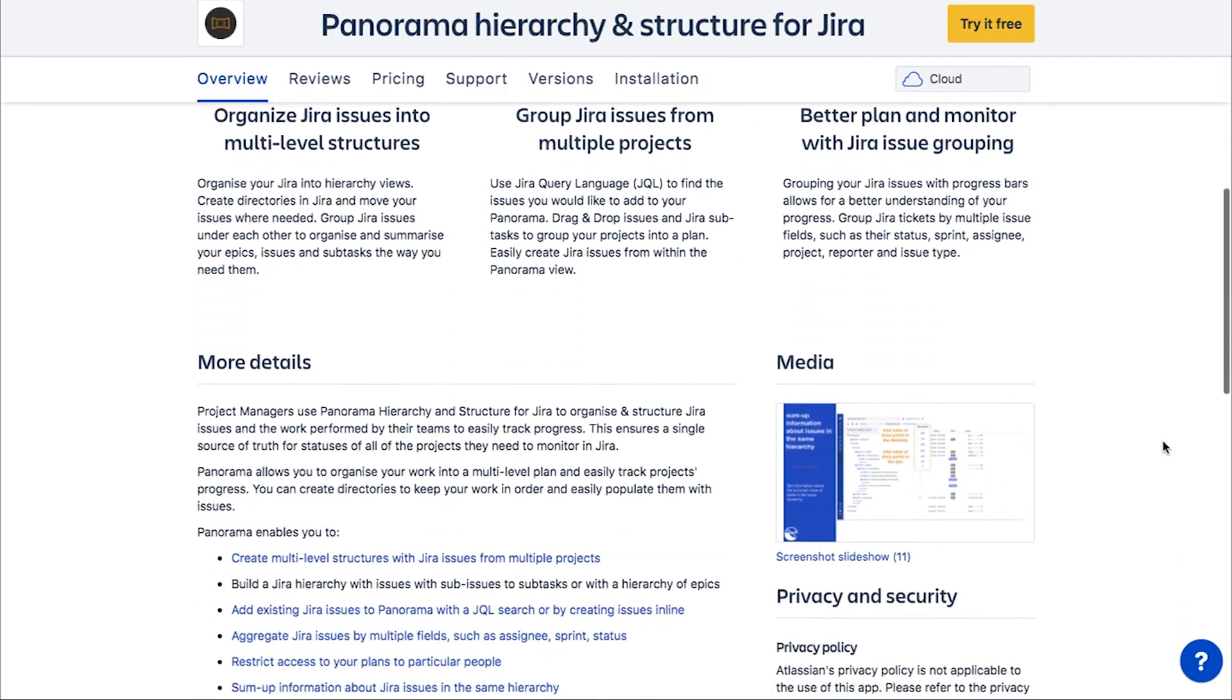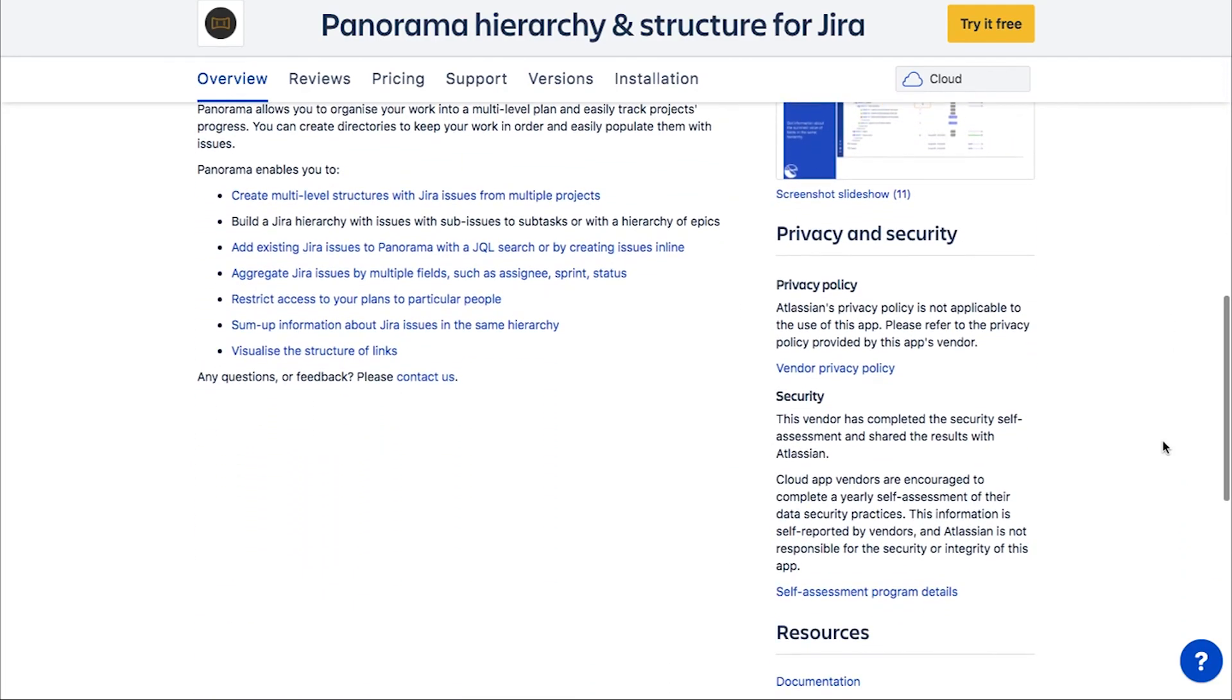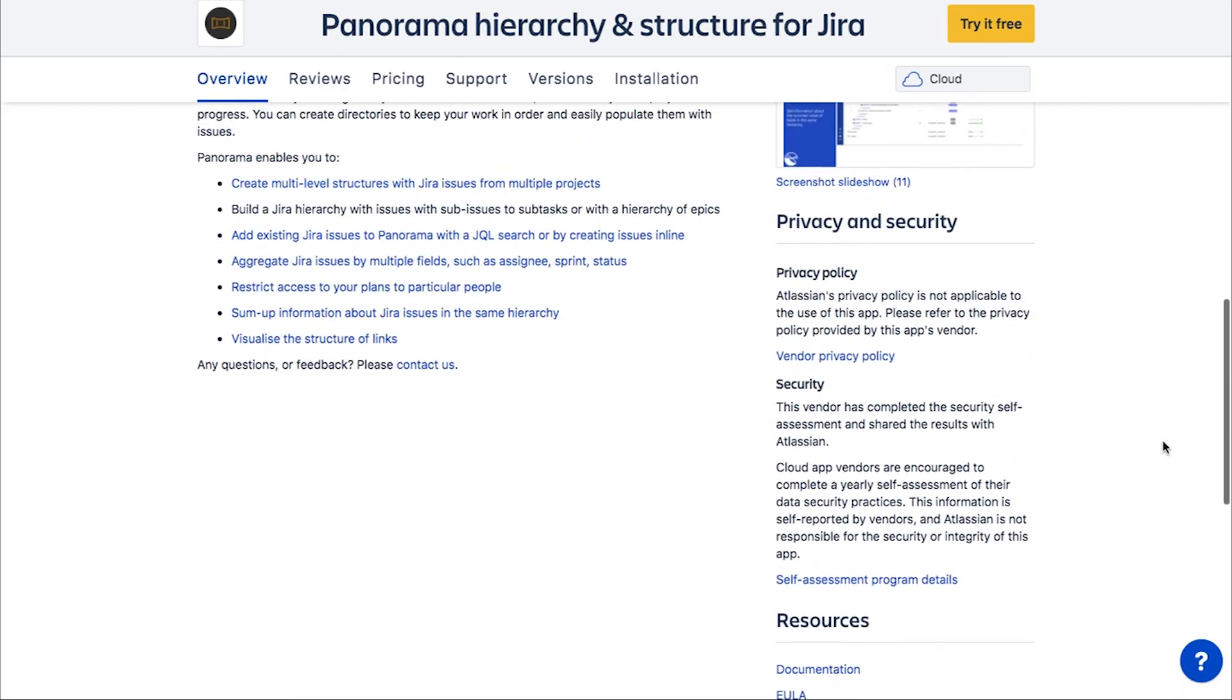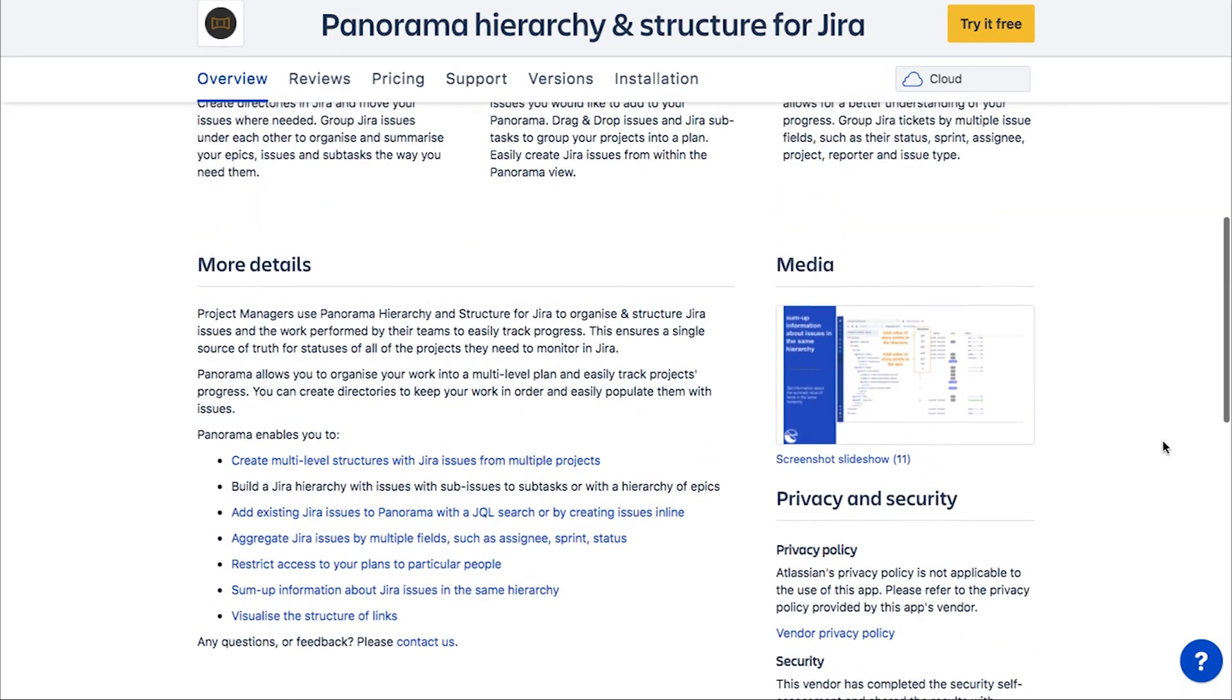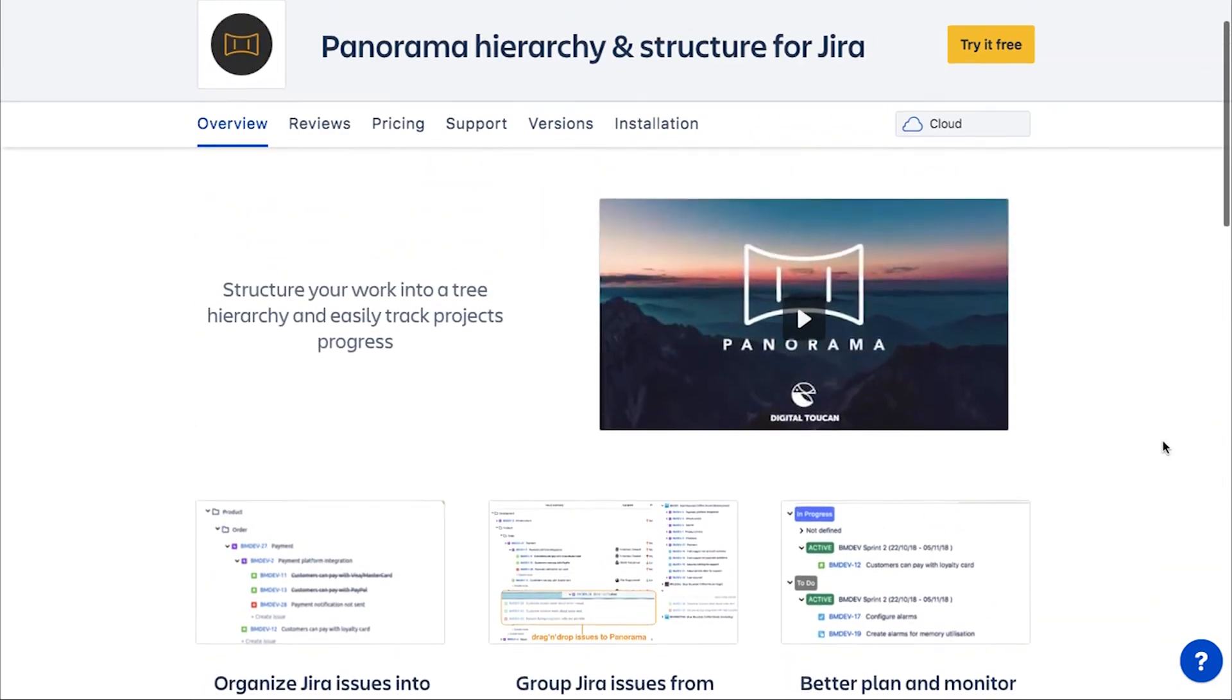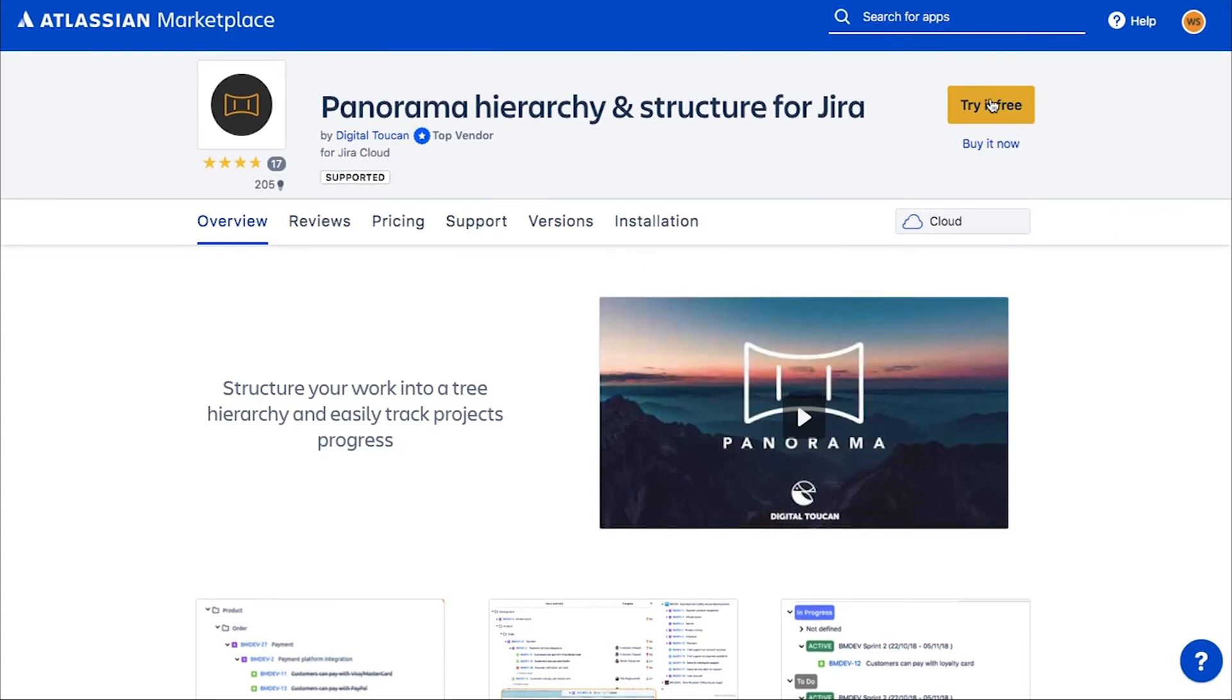All of these features make panorama a great tool for daily management work. Whether you are in charge of one project or several of them, manage a product or run a whole company, panorama can make your work easier, smooth, and more efficient.